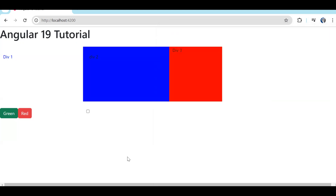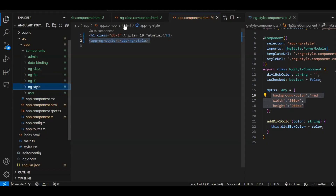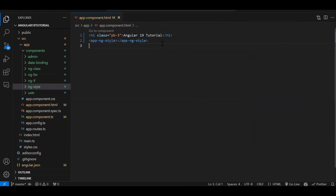Angular is a single page application — only index.html is the single page running, and in its body tag the whole Angular application renders. We normally create so many components. What we were doing in the app component was rendering one component at a time, but we cannot go on like that. We need a navbar, and on click of a particular link we need to render a particular component. To do that we make use of routing.